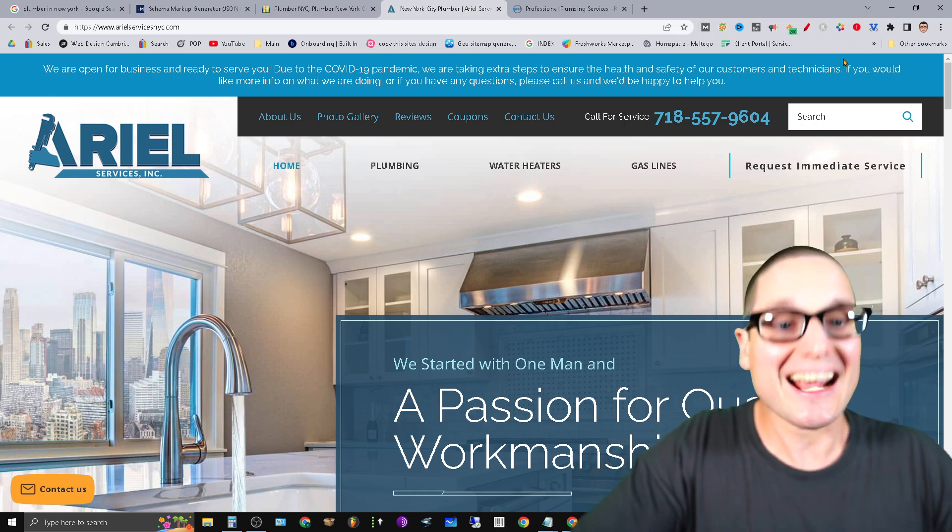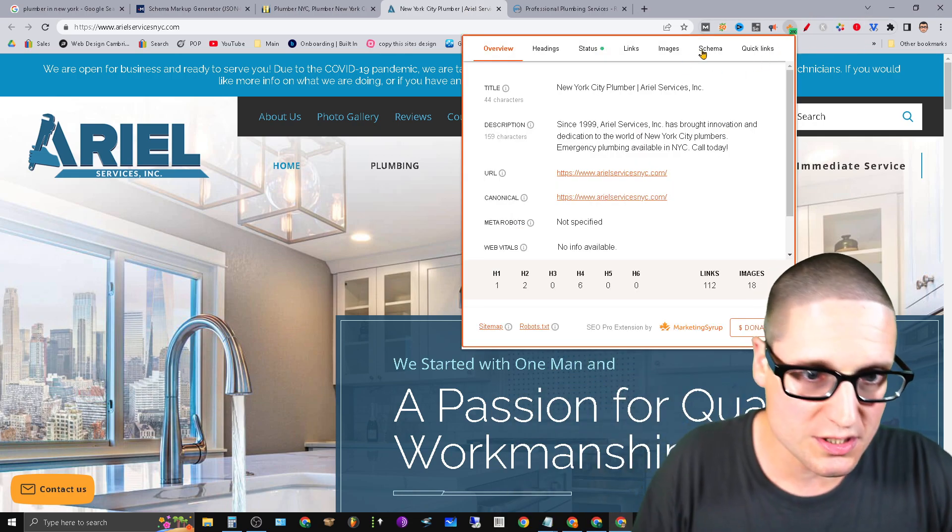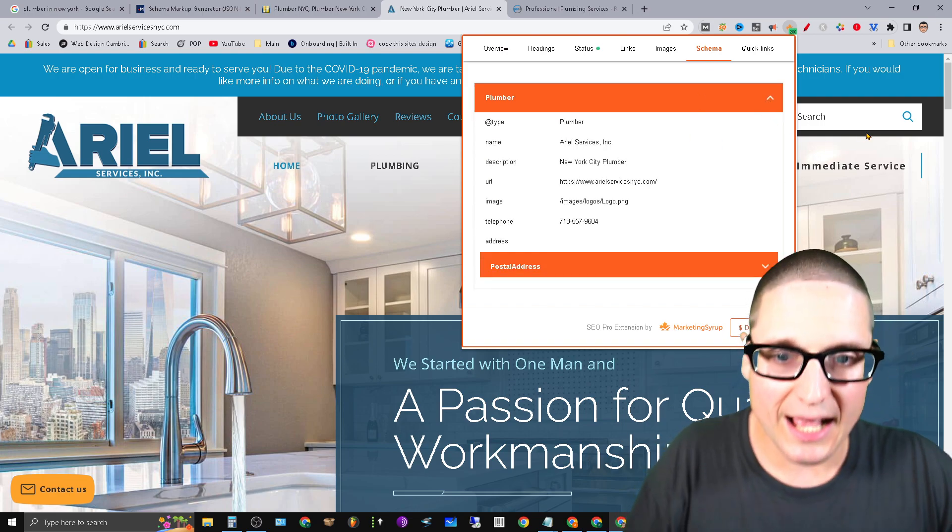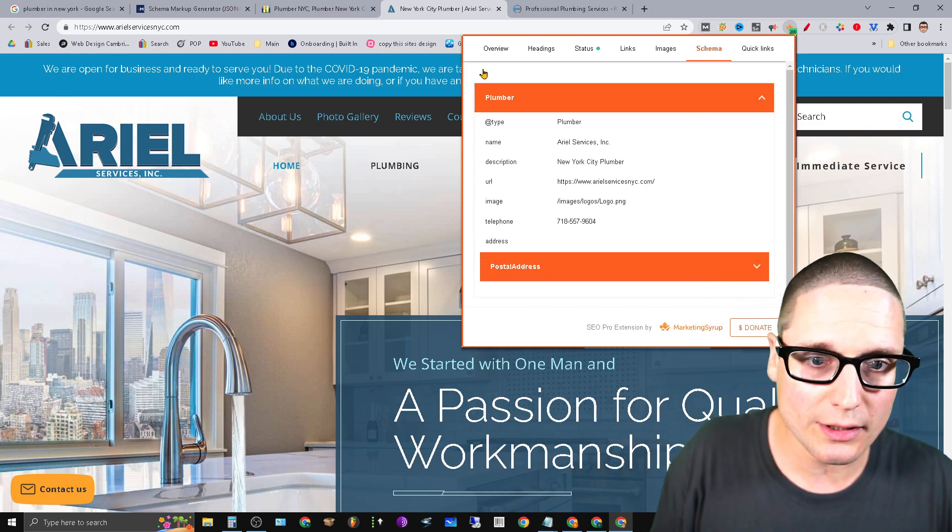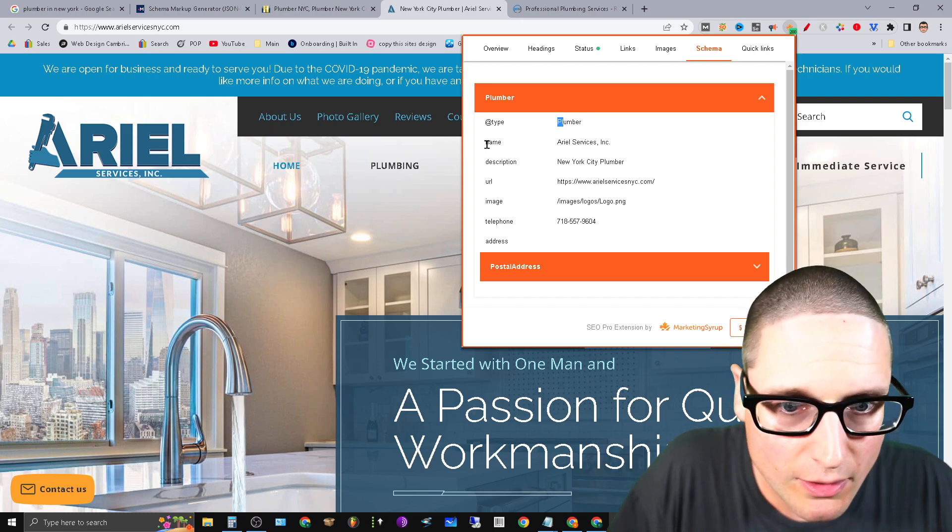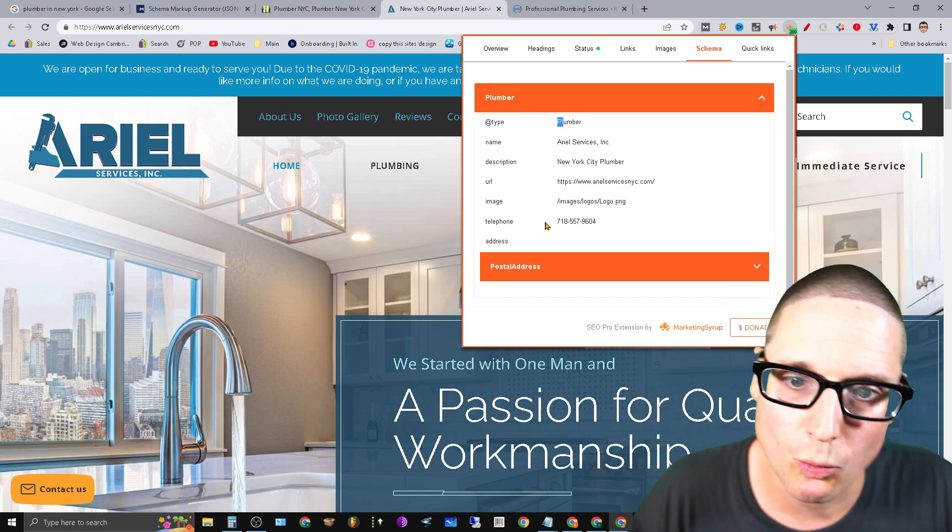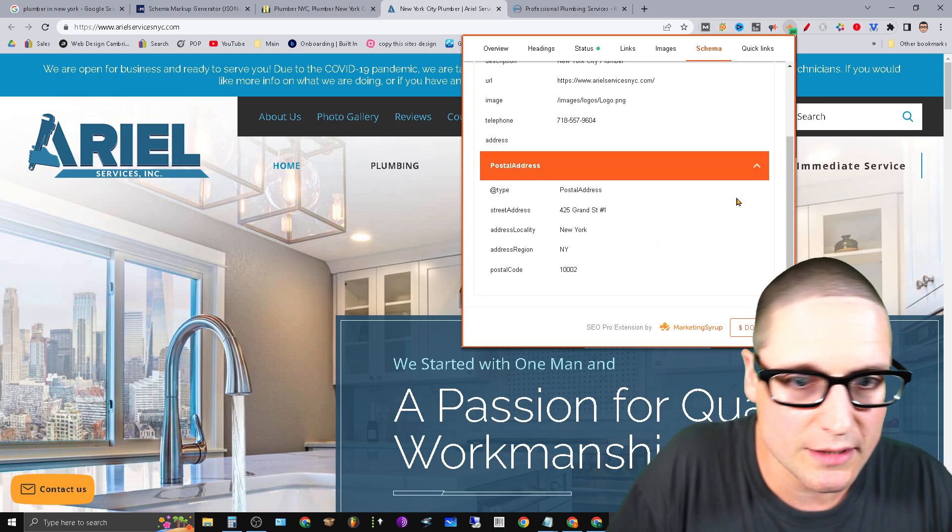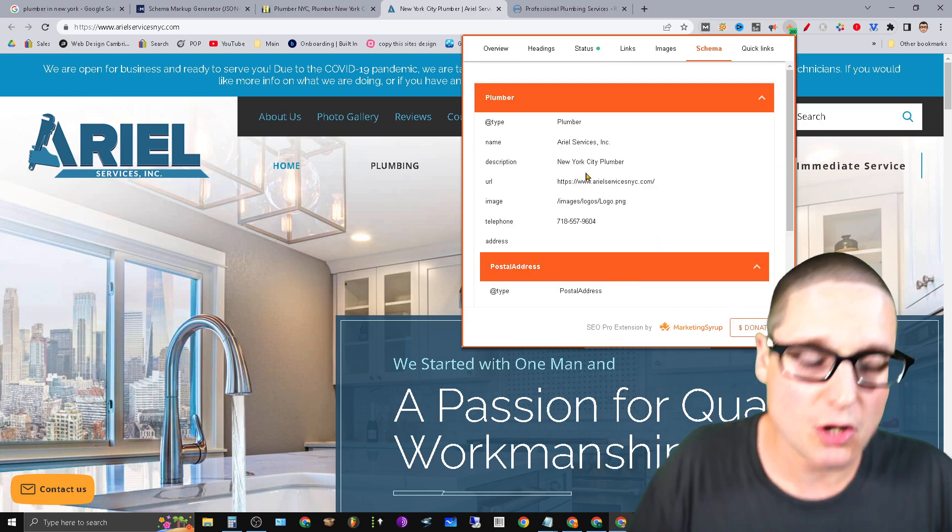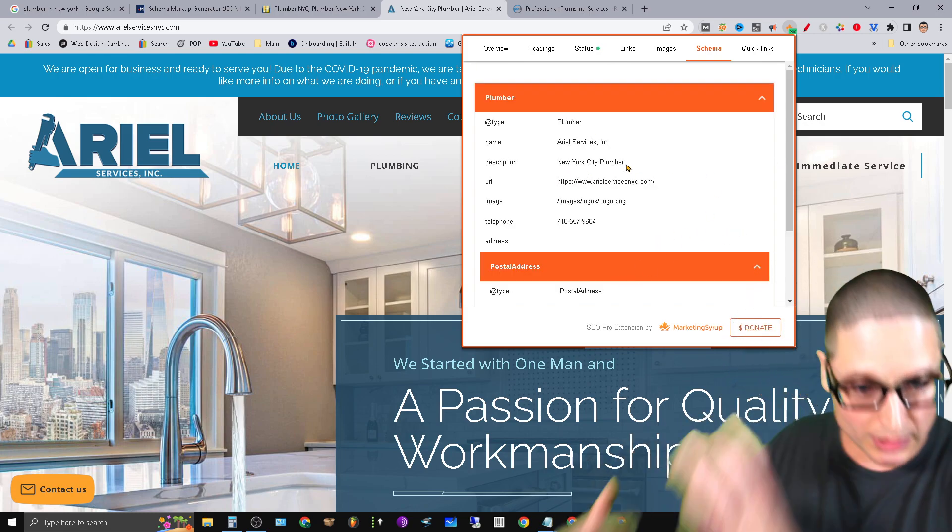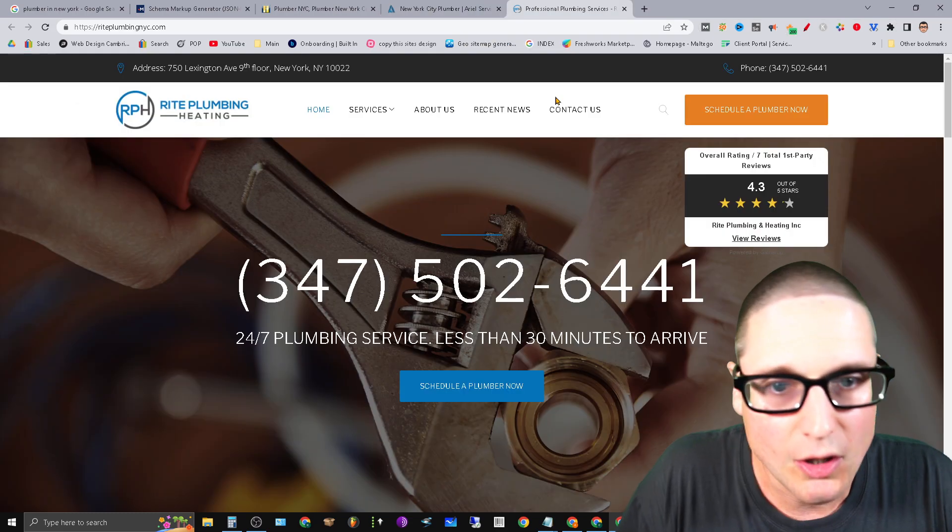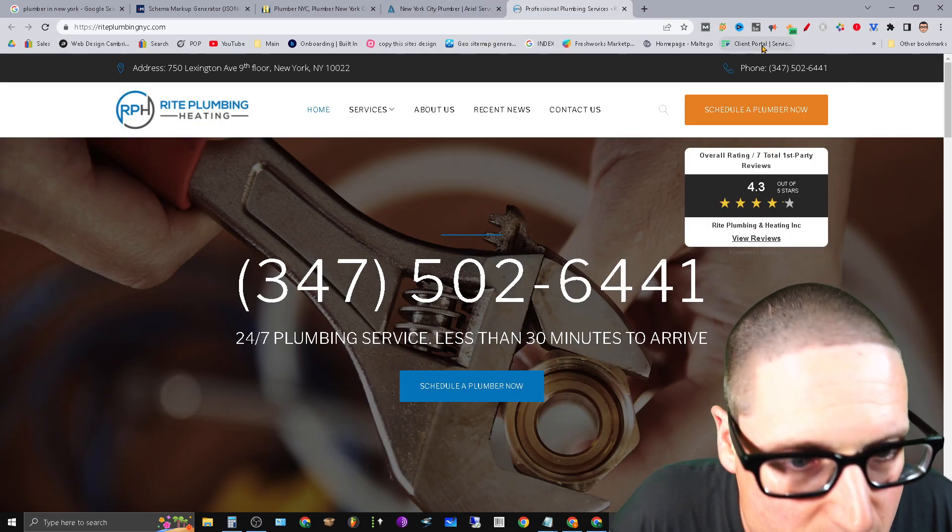Let's go to the next top competitor. So we'll go to schema markup. This guy or this particular brand is utilizing this type. Plumber, they're putting in their name, description, URL, image, telephone, address. And then they're also putting in their postal address. So this particular person is using Plumber along with their address.